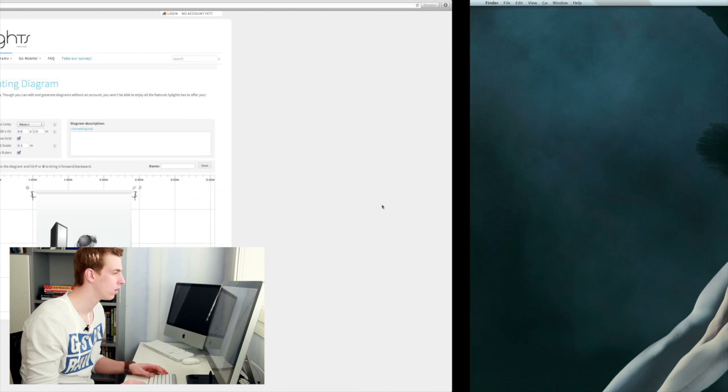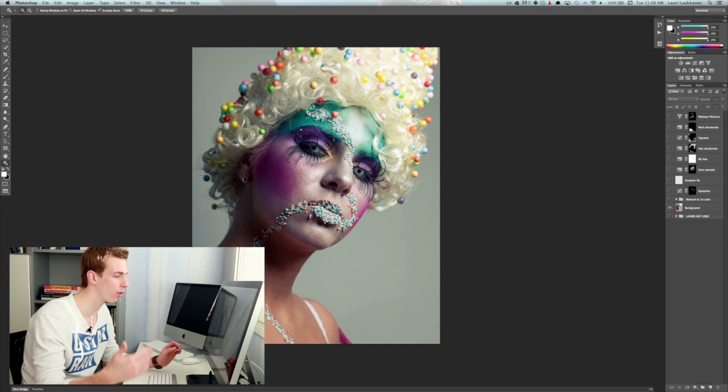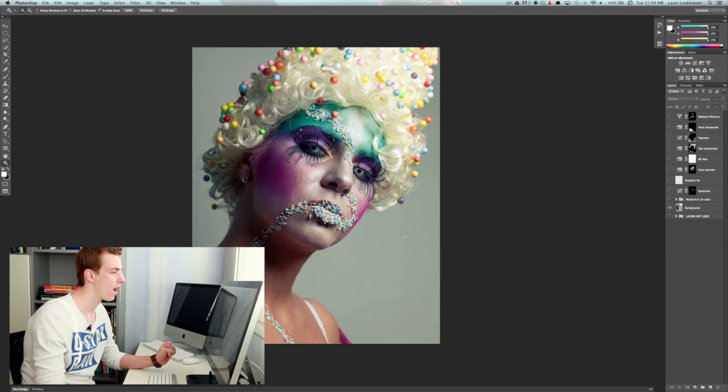Here. So this is the image before any editing was done. Here you can see the background is not white even though the wall was white but it's more grayish.